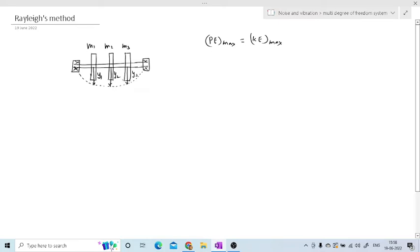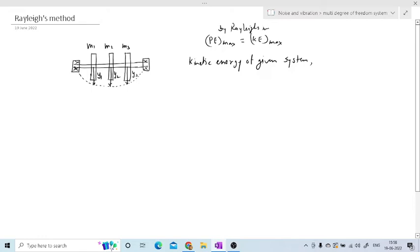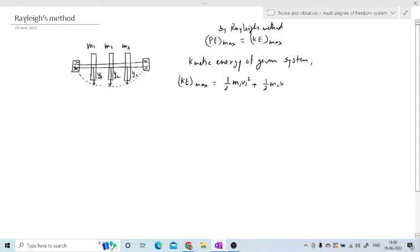So maximum potential energy is equal to maximum kinetic energy. We are going to use this principle. First we will calculate the kinetic energy of the given system. The formula for kinetic energy is one-half mv squared. We will consider the kinetic energy of all the rotors and their summation will be the total kinetic energy: one-half m1·v1² plus one-half m2·v2² plus one-half m3·v3². For n masses, the last term will be one-half mn·vn².